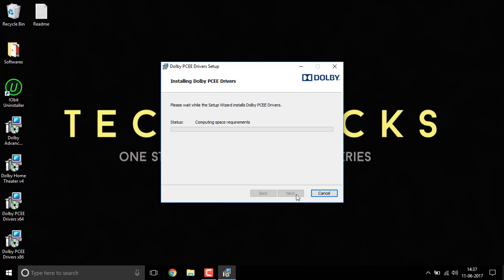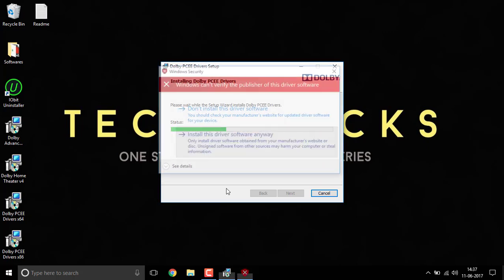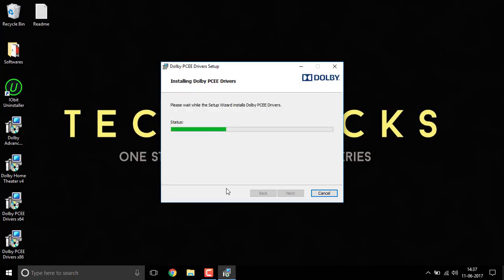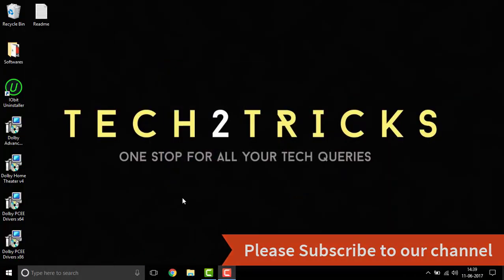Click on yes when prompted. Click on install this driver software anyway. Once the setup is completed click on the finish button.